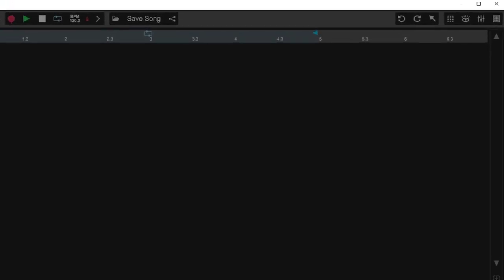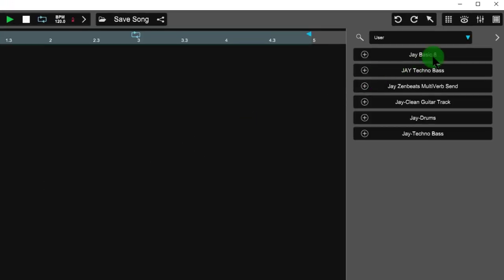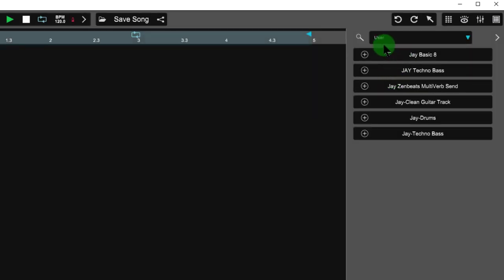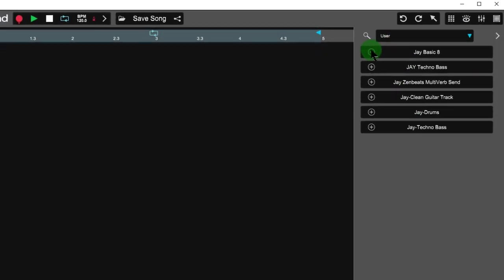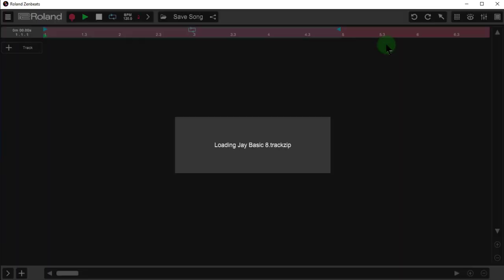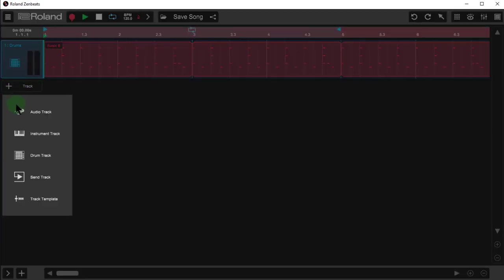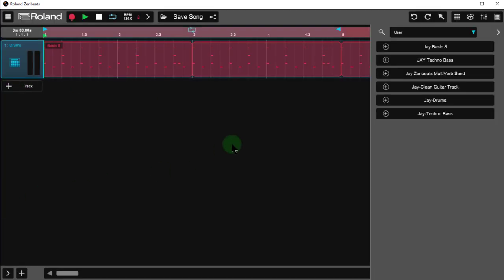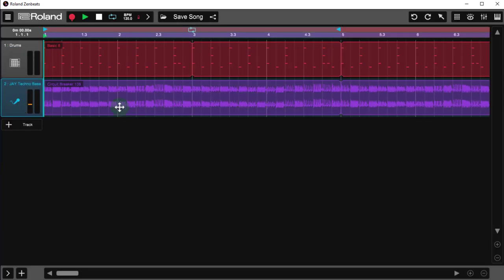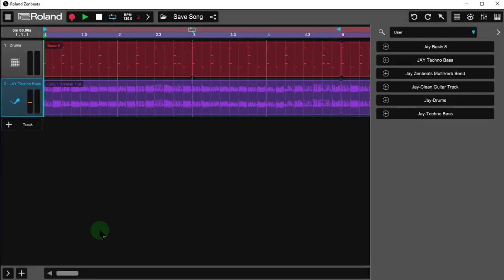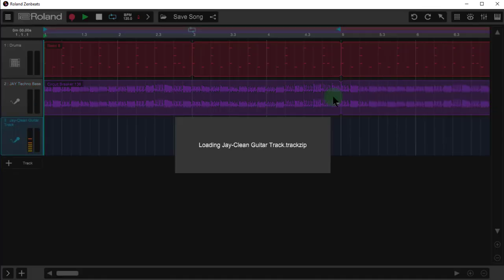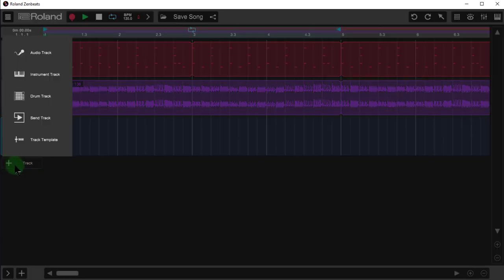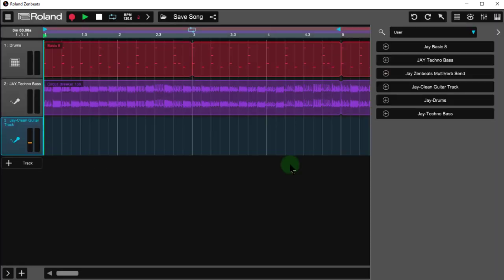I'm going to click plus, choose track template, and go right to my user folder here. I'm going to grab my J basic eight as the drums, insert another track template, J techno bass, insert another track template, J clean guitar track, and last but not least, inserting another track template for my Zenbeats multiverb send.